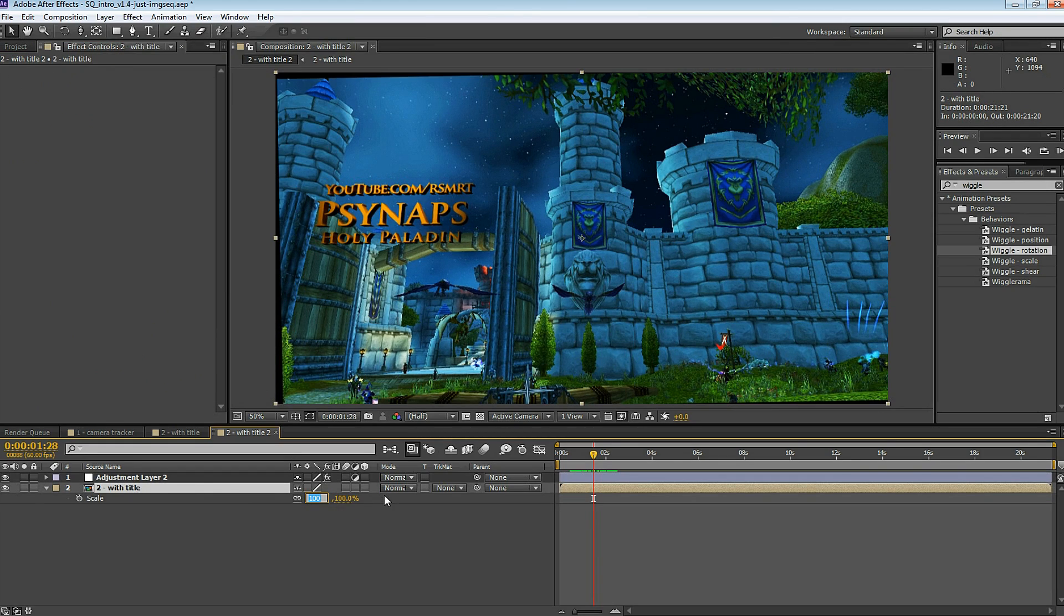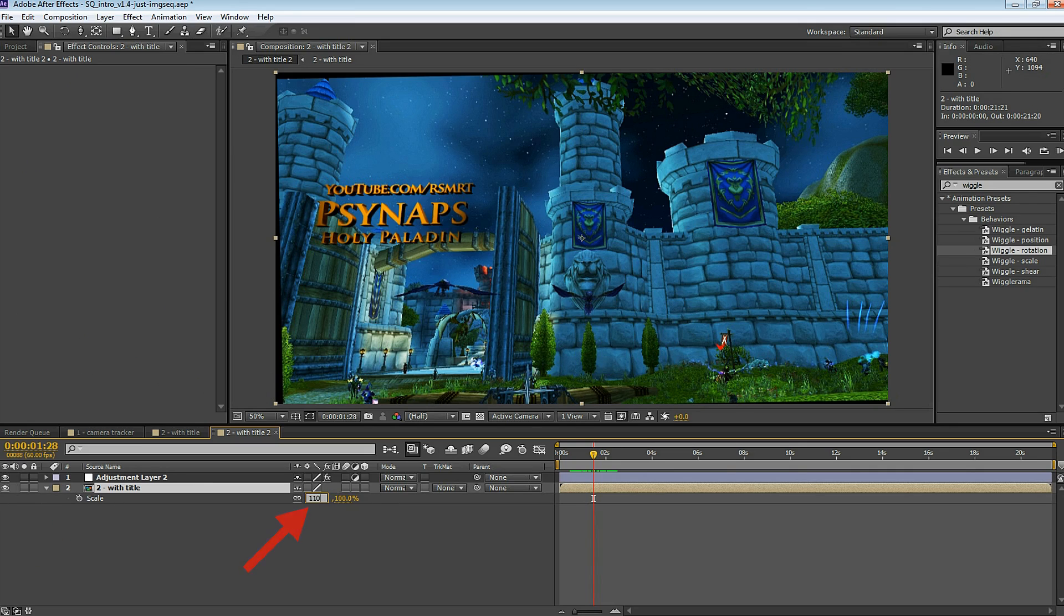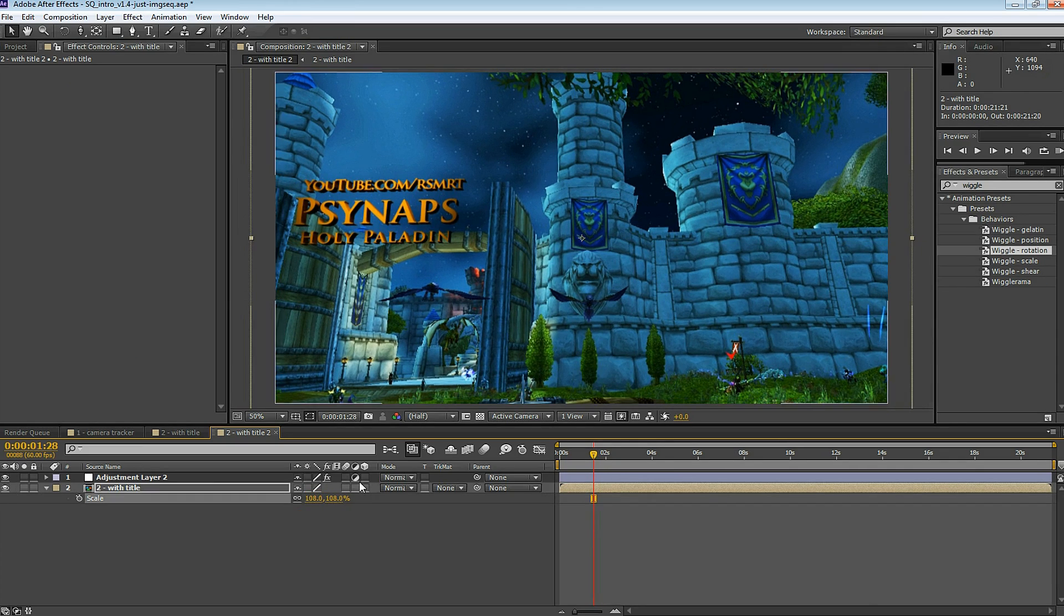There's a few ways to deal with your scene wiggling out of frame. You don't want to see the black boundaries. One way to solve that is to make the frame larger. Press S on your keyboard for scale. In this example, I put 108%. That zooms in just enough so that the wiggle doesn't take you out of the frame.